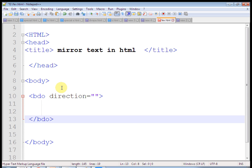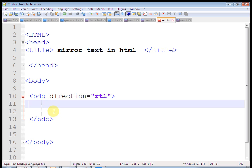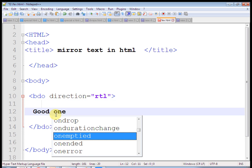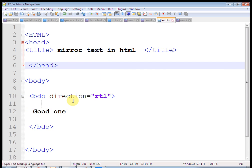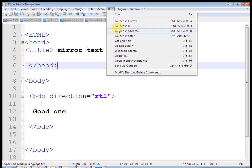Let us check. After running this program — sorry, I have misspelled. The attribute is DIR. Now see, good one.